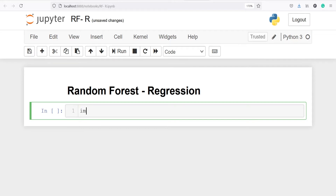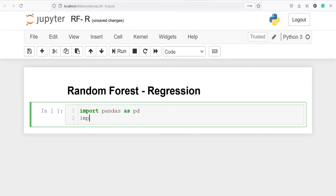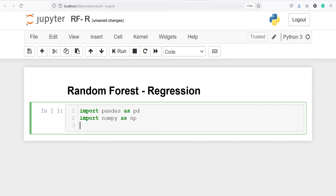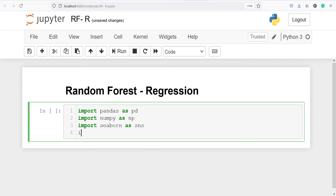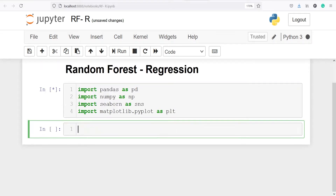Let's import pandas as pd, numpy as np, seaborn as sns, and matplotlib.pyplot as plt. Let's execute our code.